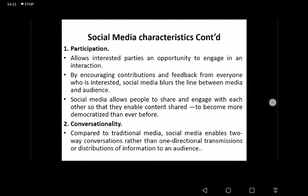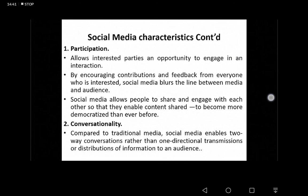With social media, if you want to get immediate feedback, you can communicate with your customers instantly. Social media is the way to go, because here you can converse with your customers, get to know whether they really like your products, and if they don't, find out what the problem is and how you can improve. That is very common with all social media platforms — conversationality.